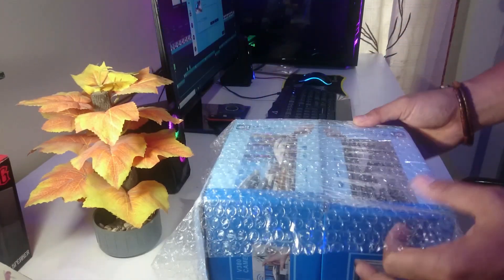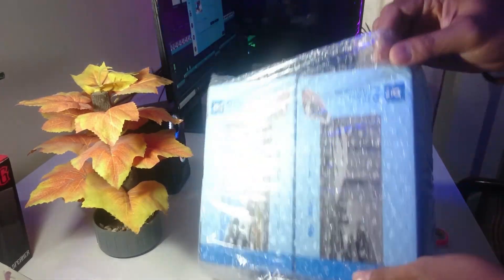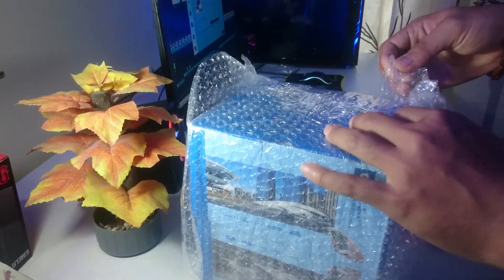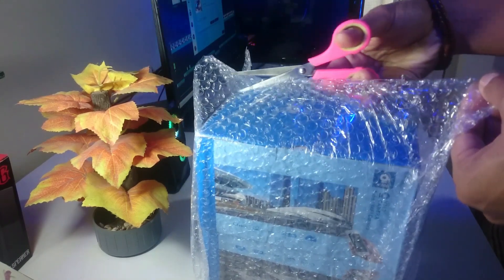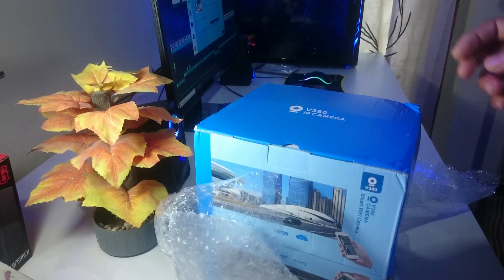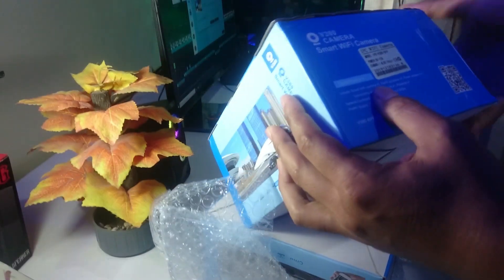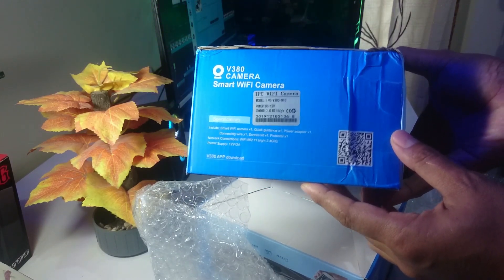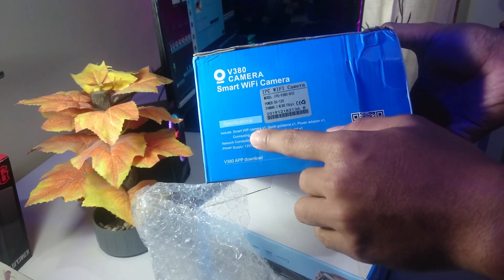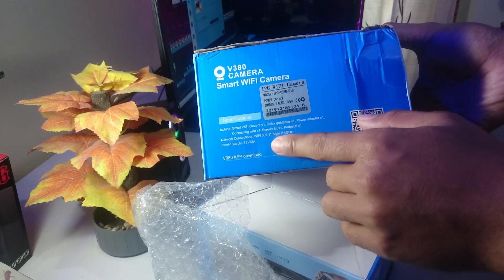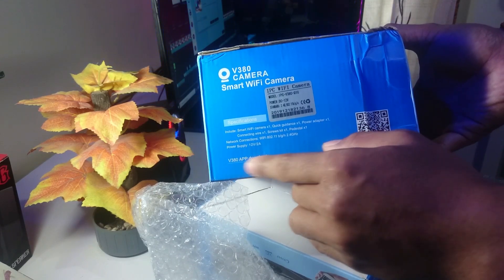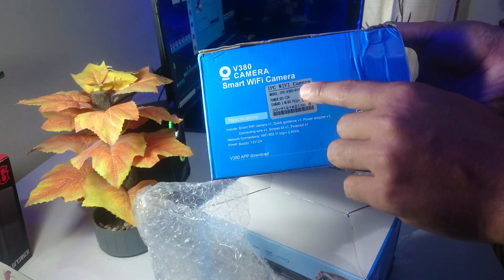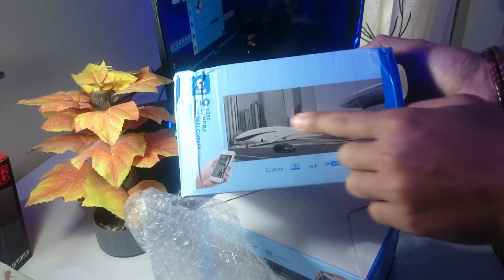Ini dia bentuknya, ini saya beli 2 unit yang mau saya pakai di toko. Ini seri V380 IP kamera, Smart Wifi kamera spesifikasinya. Nanti saya kasih di deskripsi aja untuk aplikasinya V380 download, jadi aplikasinya ini downloadnya di V380 namanya.